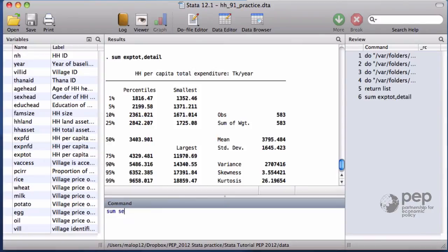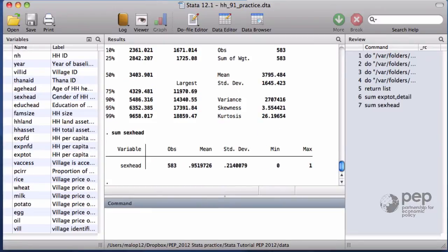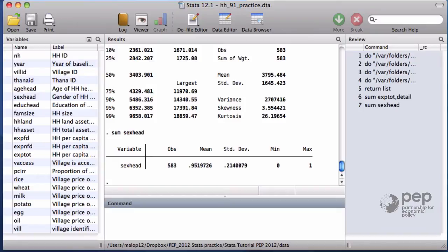Let's try now the summarize command on the variable indicating the sex of the household head, sexhead. This variable takes the value of 1 if the household head is male and 0 if it's female. The summary indicates that 95% of the households have a male household head.